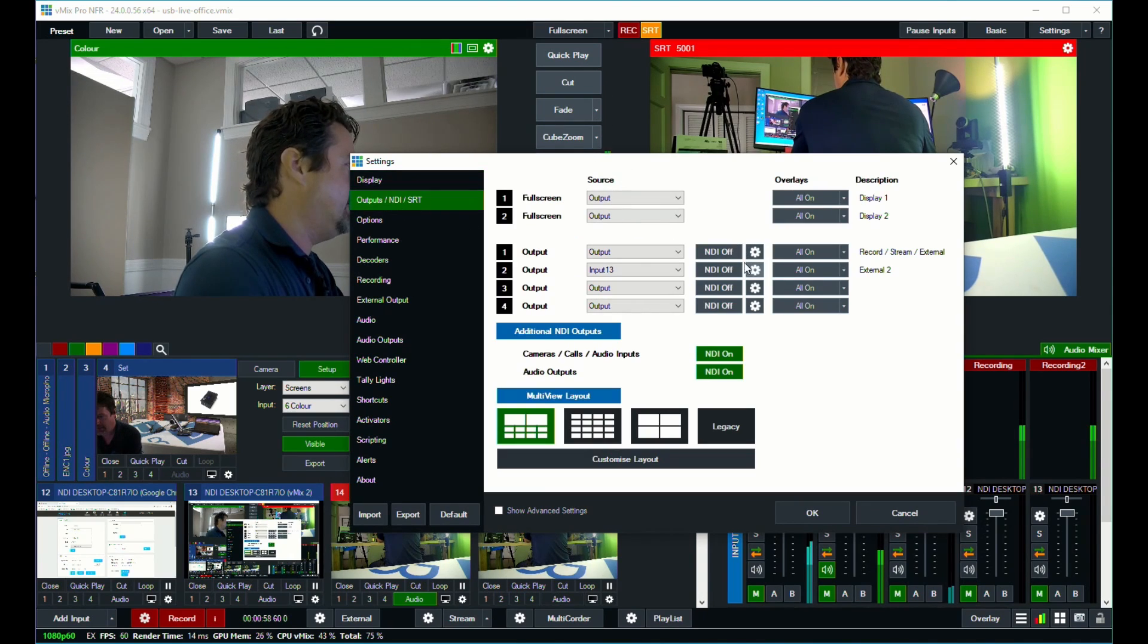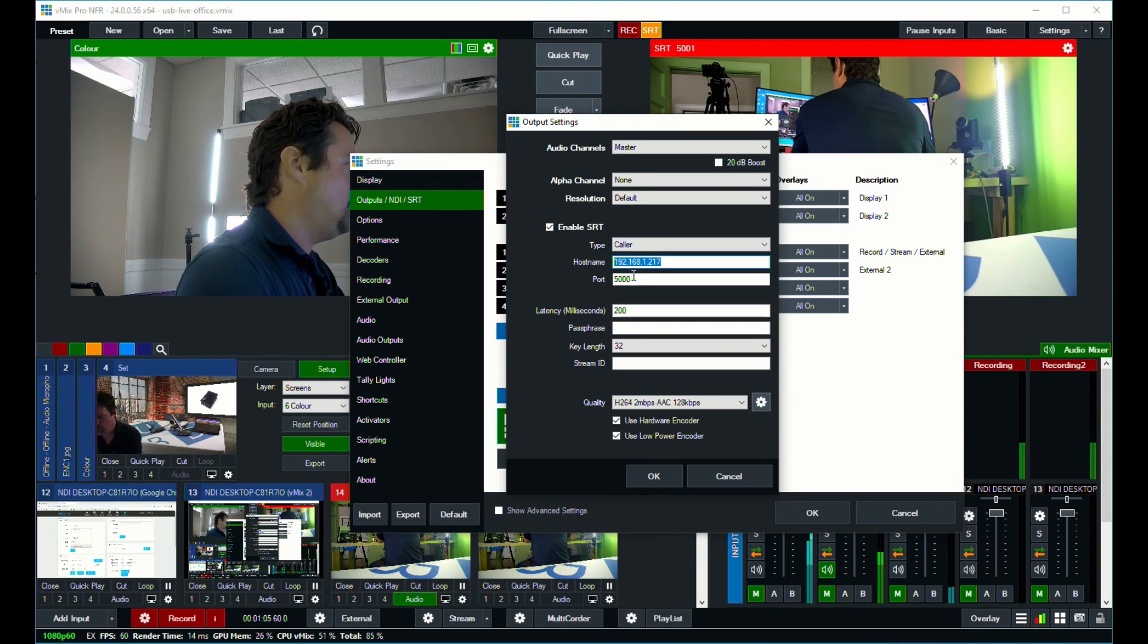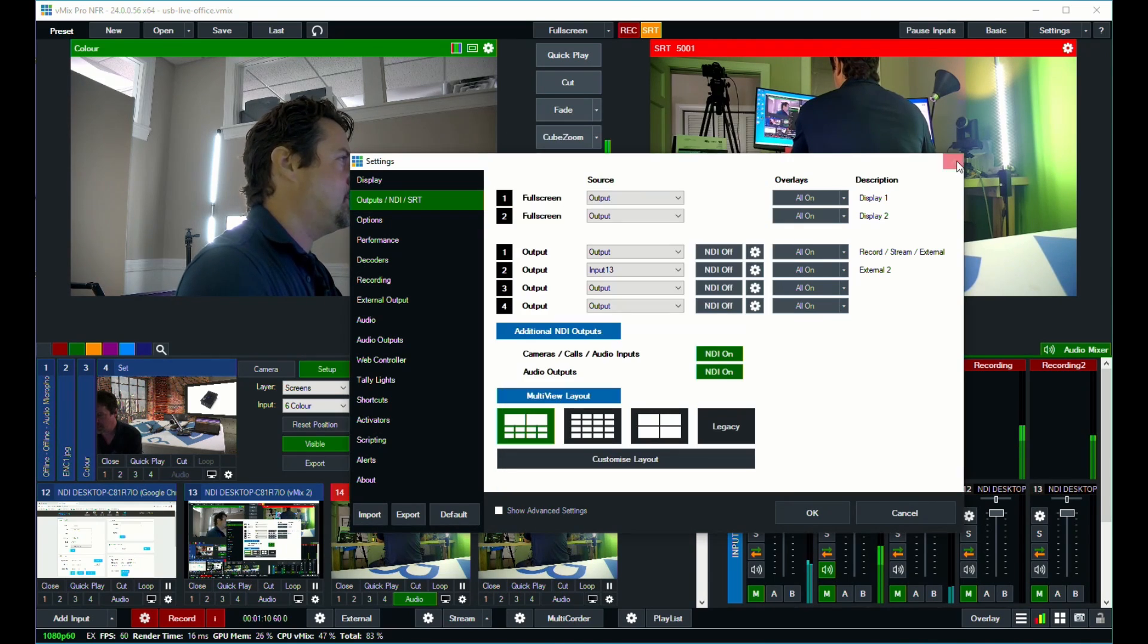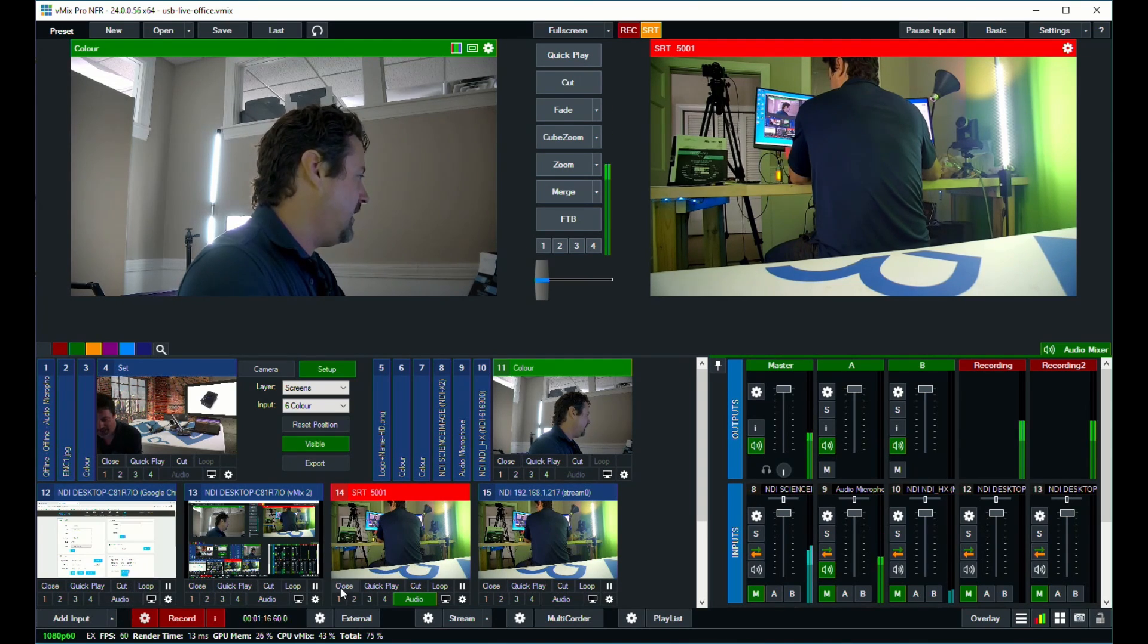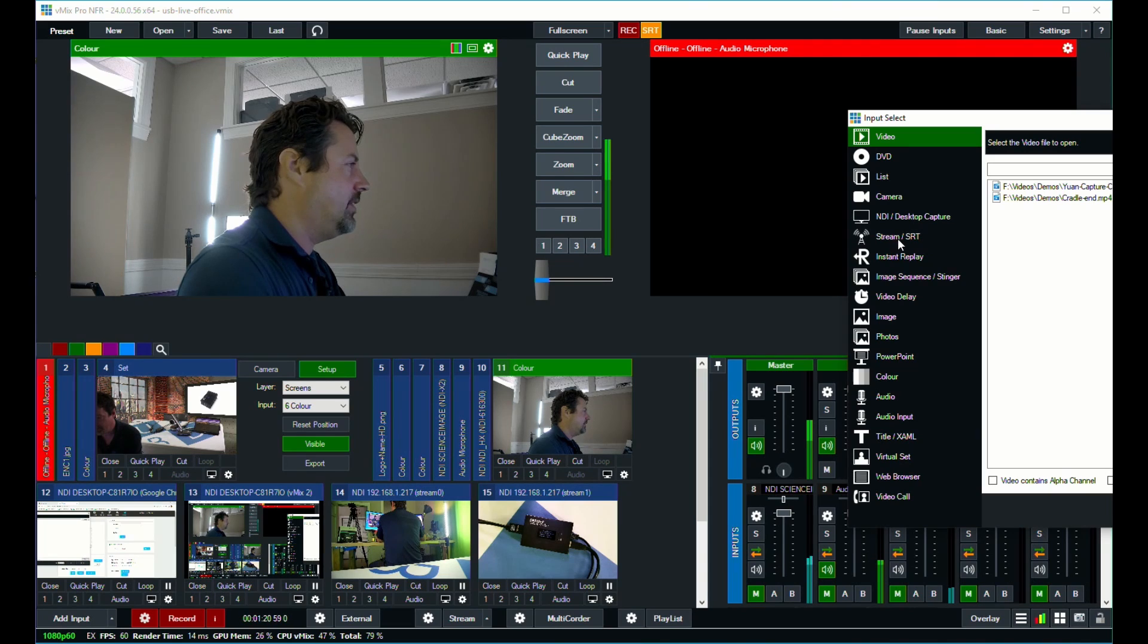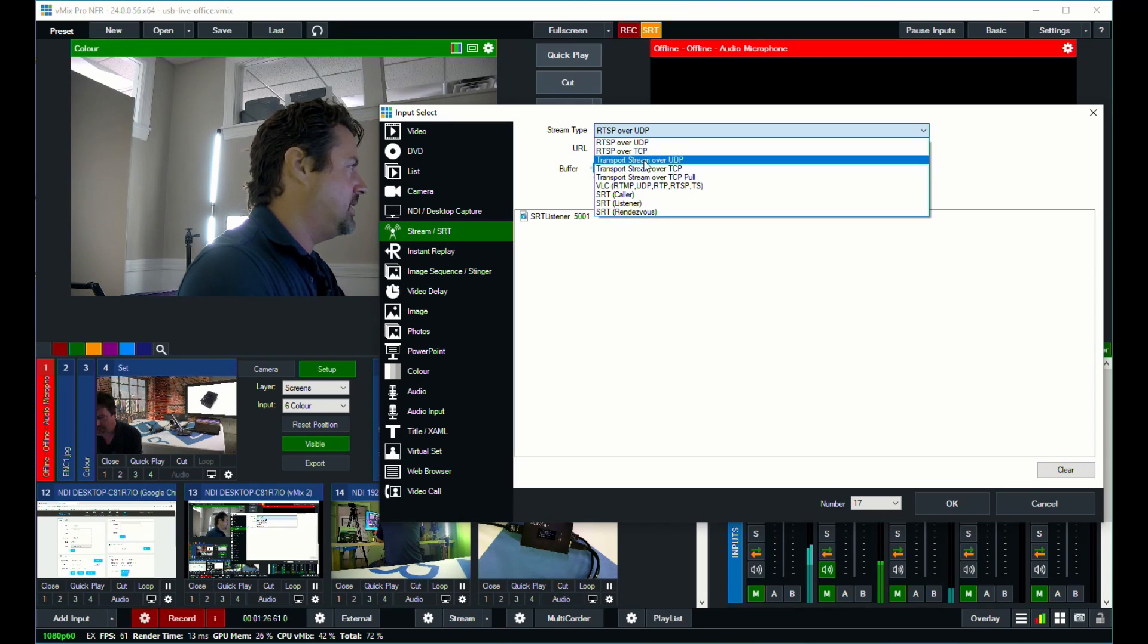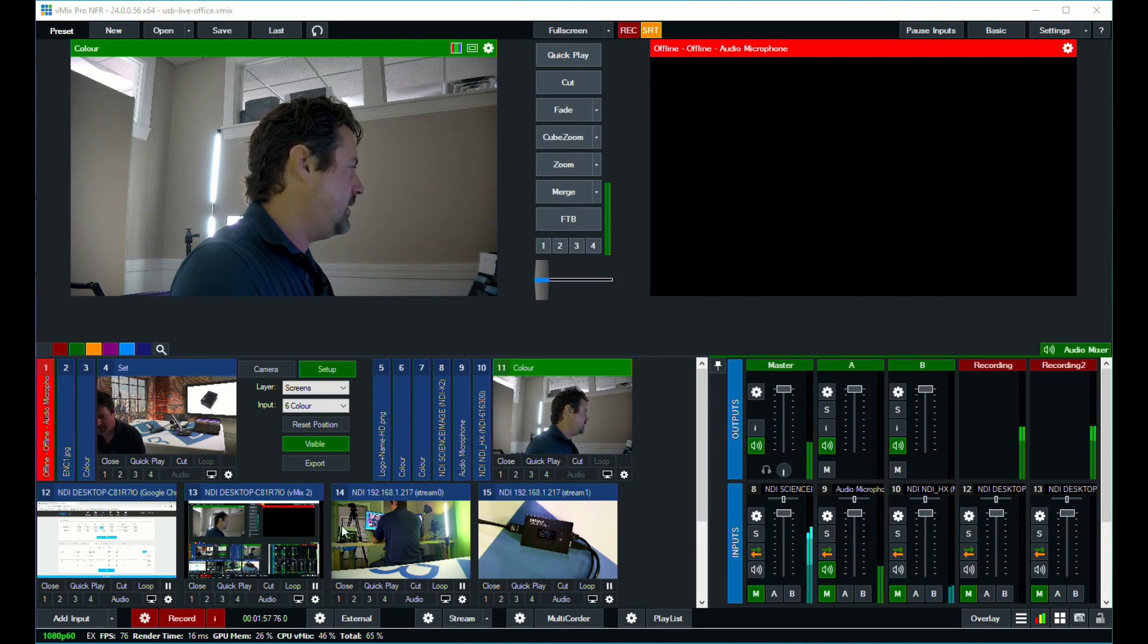So over here in outputs we can see that my output settings are enabled for SRT as a caller to port 5000 at the IP address that was conveniently on the LED display. Adding NDI is simple enough that I don't think we need to do that again but I'll just add this SRT feed. So here's our list of streams, our stream input. I'm just going to select SRT listener, it's port 5001, click OK.